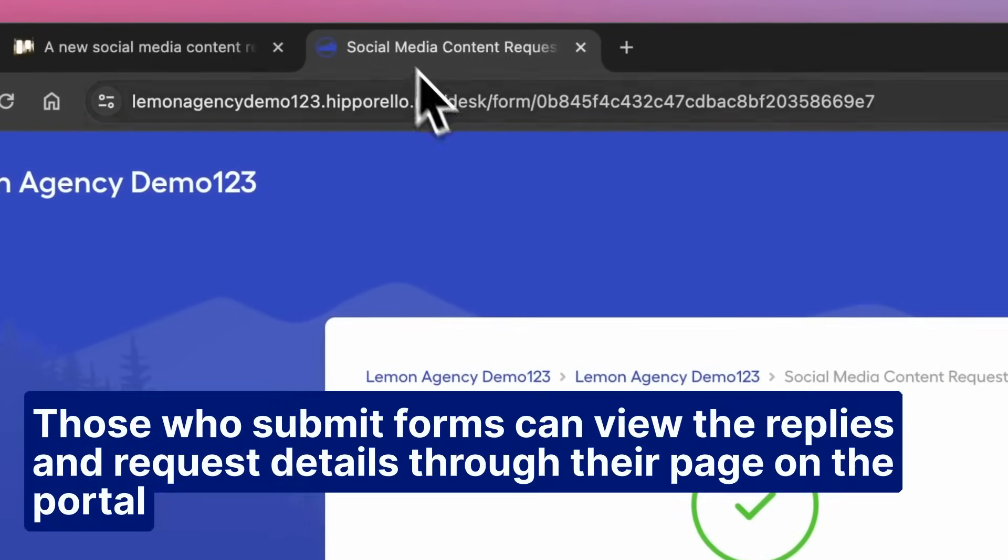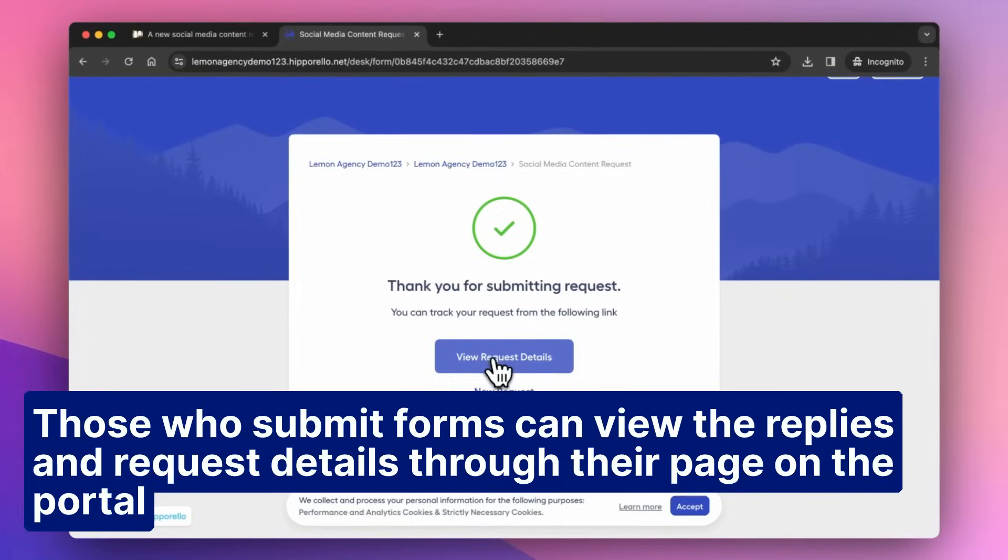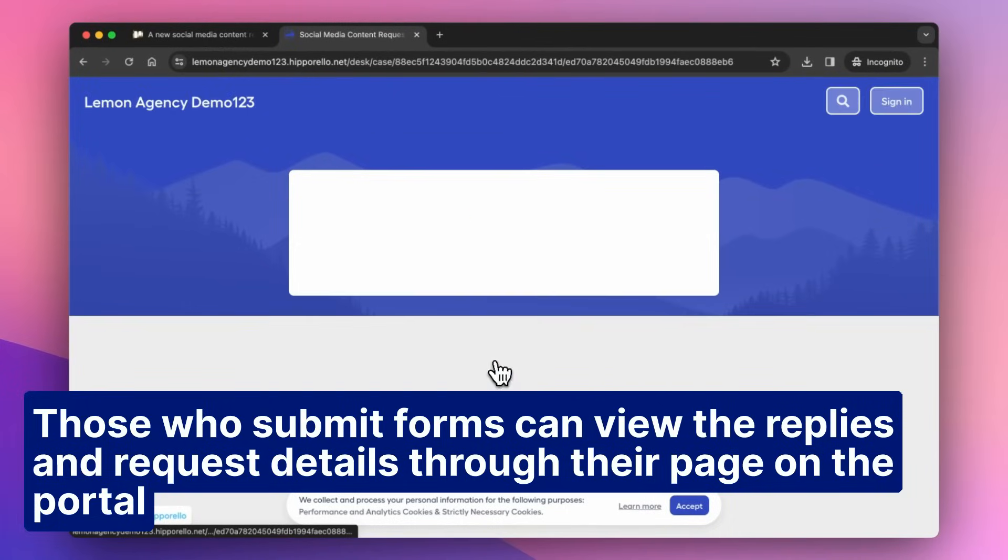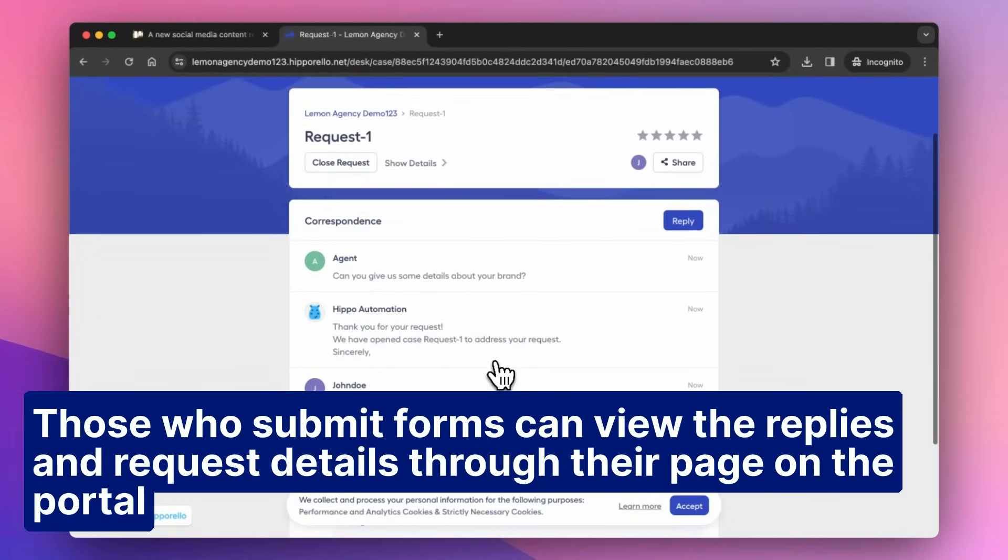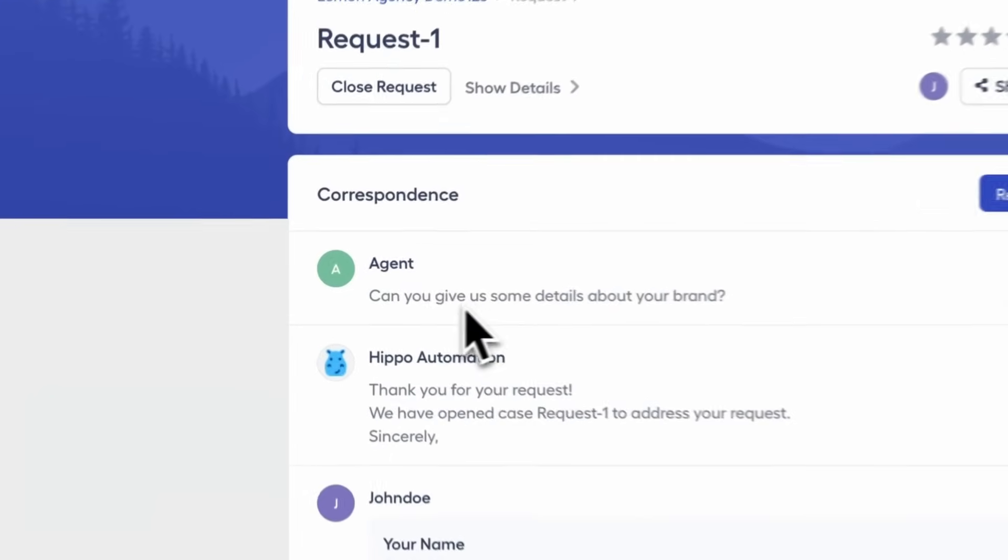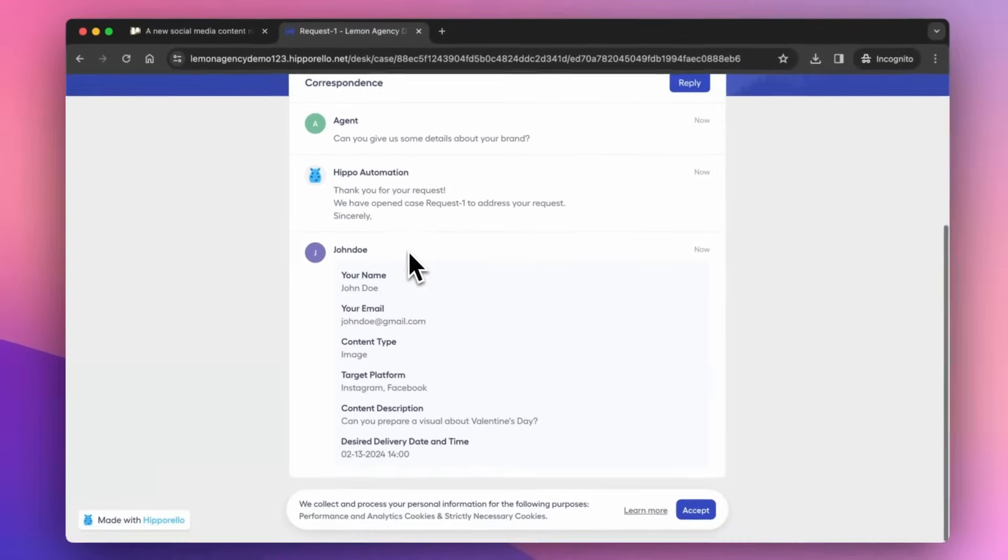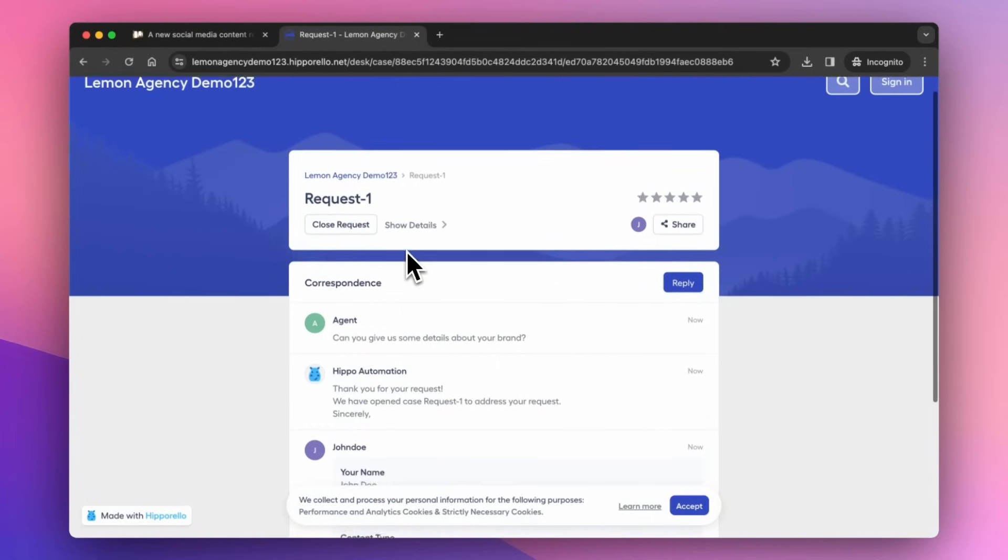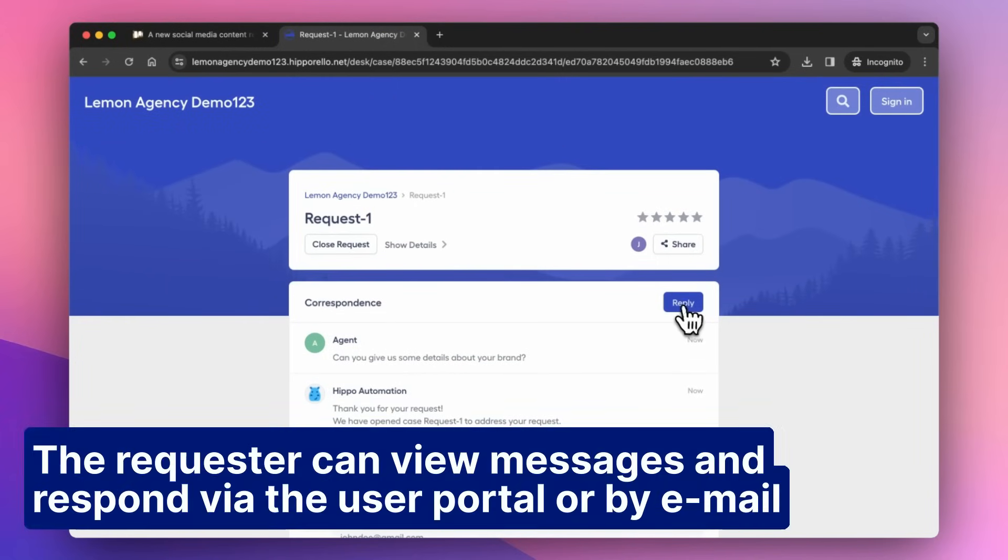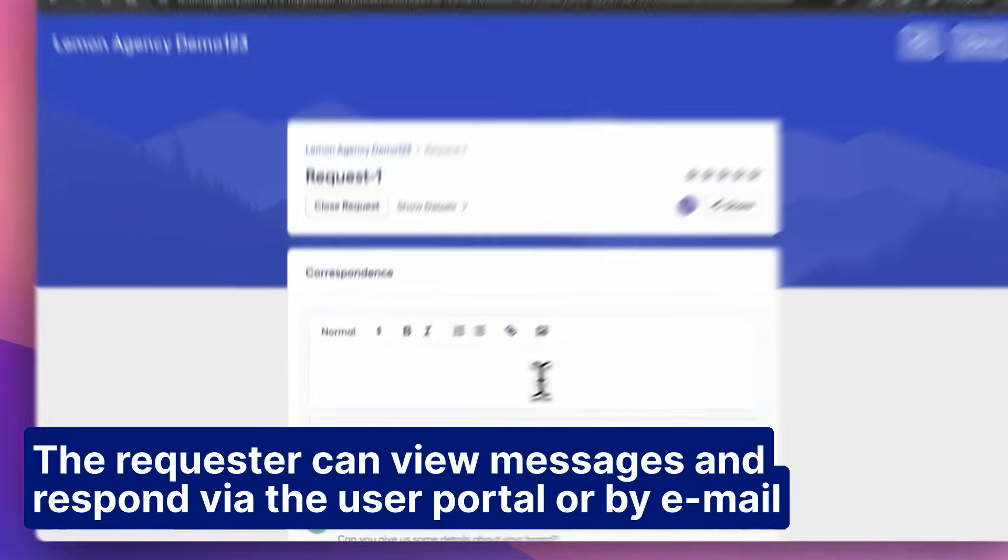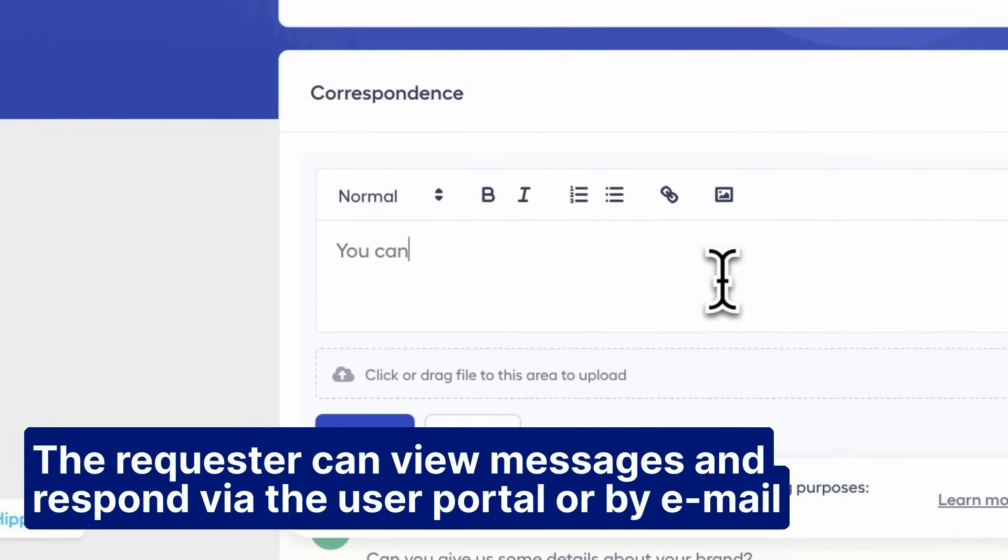Those who submit forms can view the replies and request details through their page on the portal. The requester can view messages and respond via the user portal or by email.